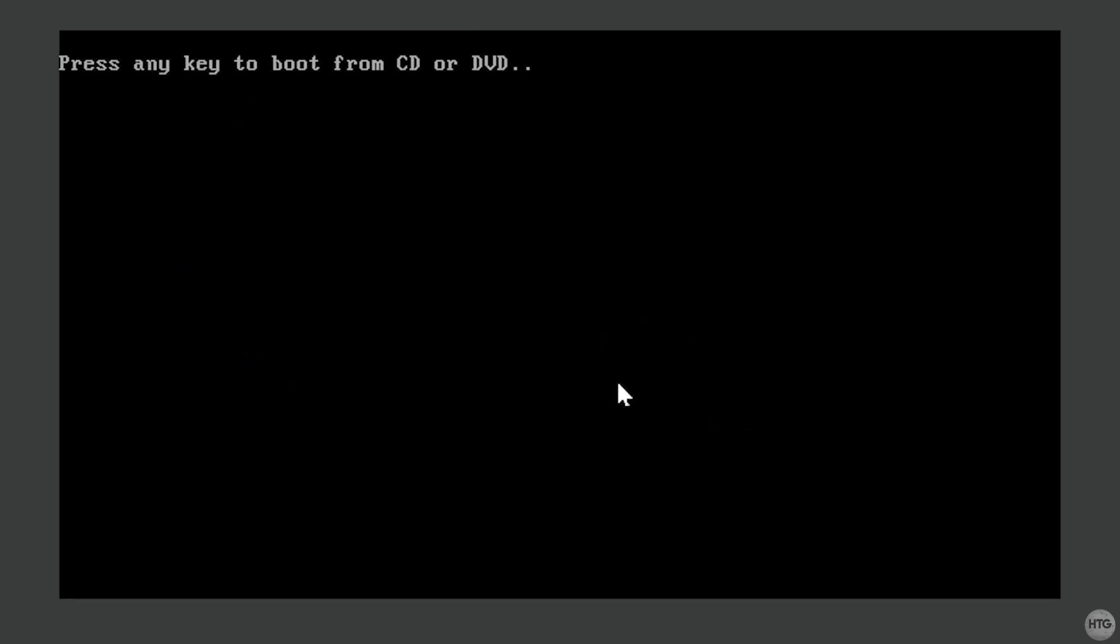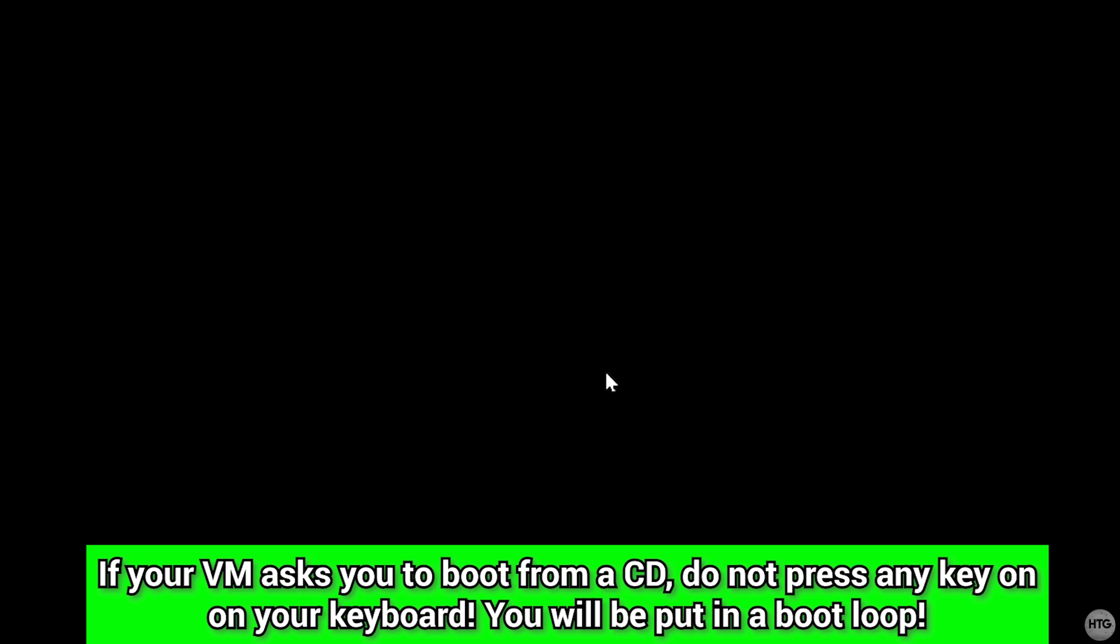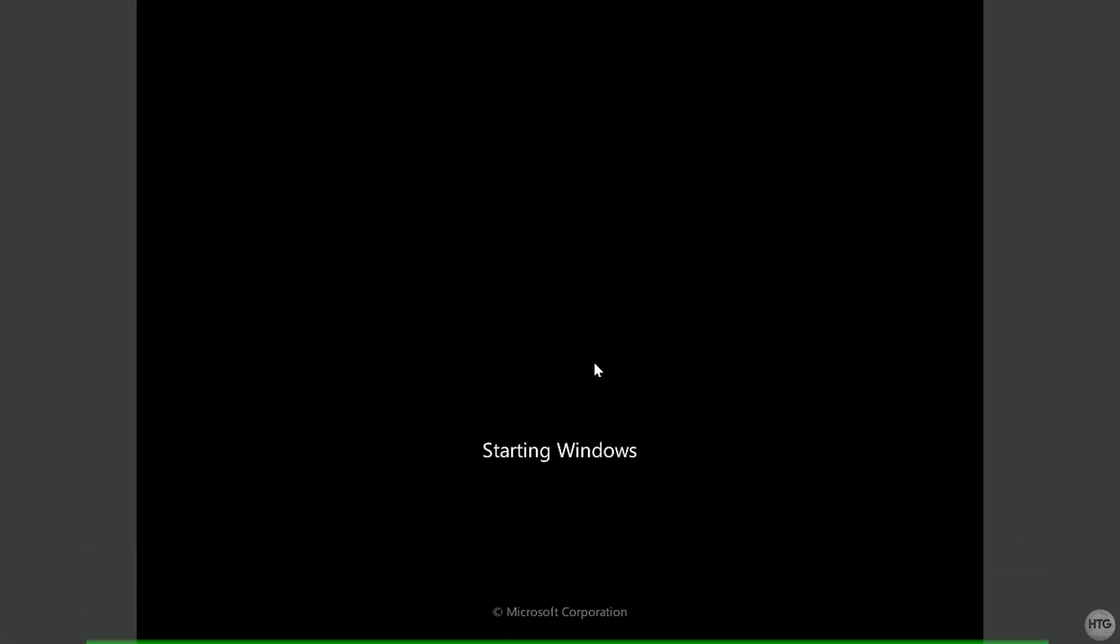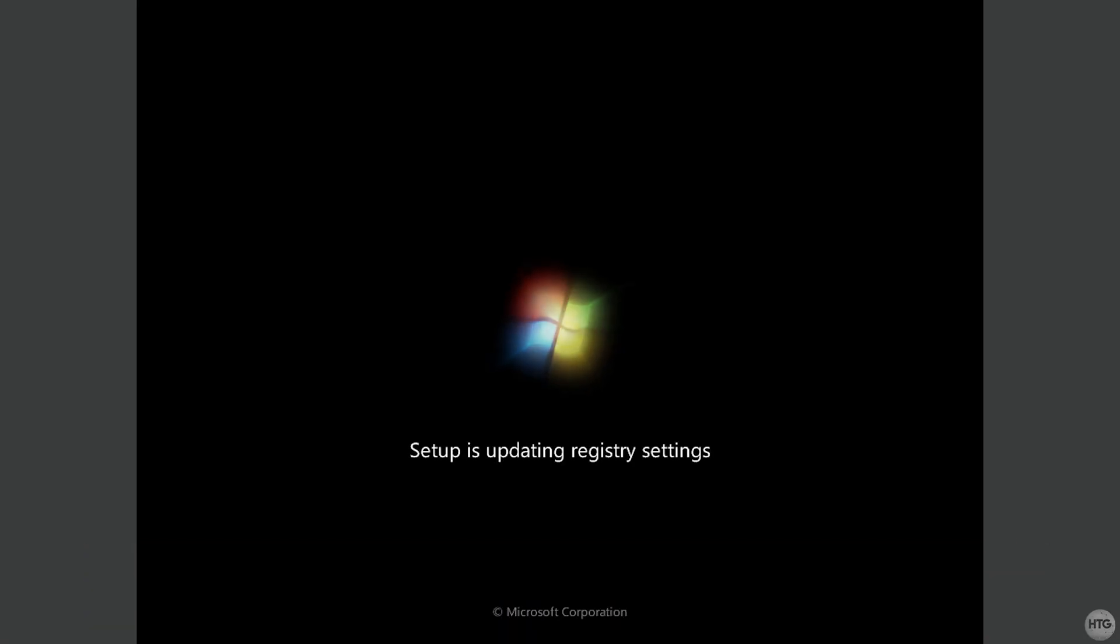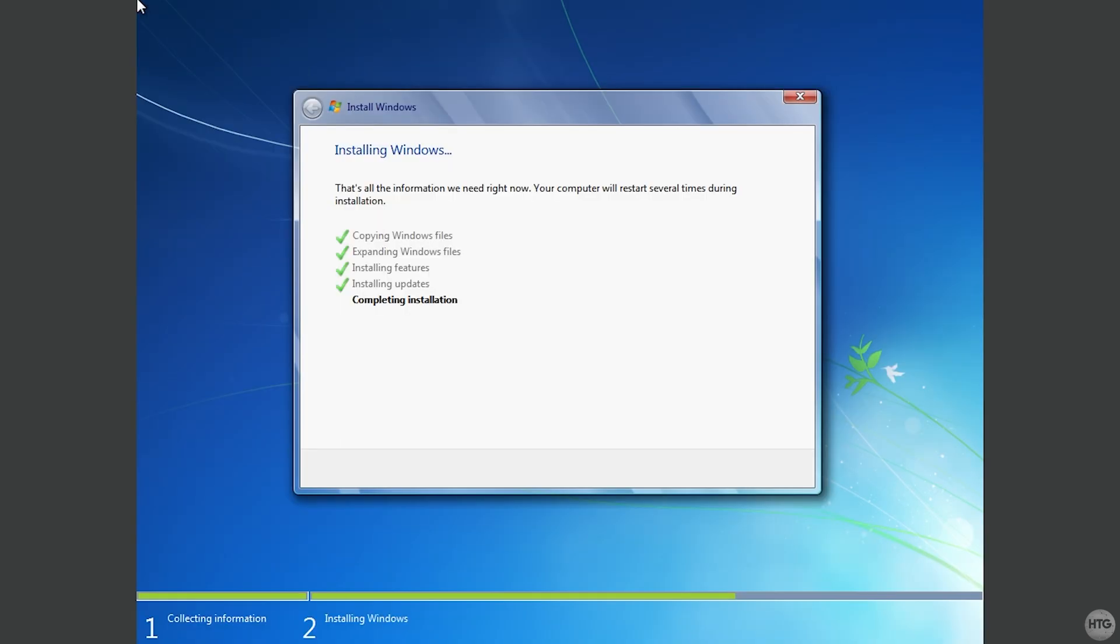And after your virtual machine restarts, you'll be asked to press any key to boot from a CD. Do not press any key, and just wait for the screen to pass. Otherwise, you'll be put in a boot loop. We'll then be brought back to the Windows 7 installer, and it's going to finish up the installation.